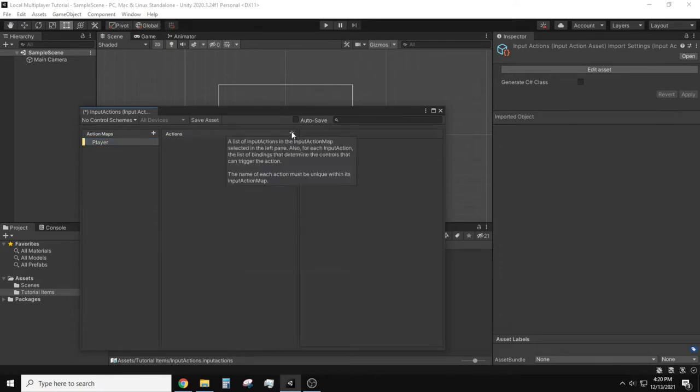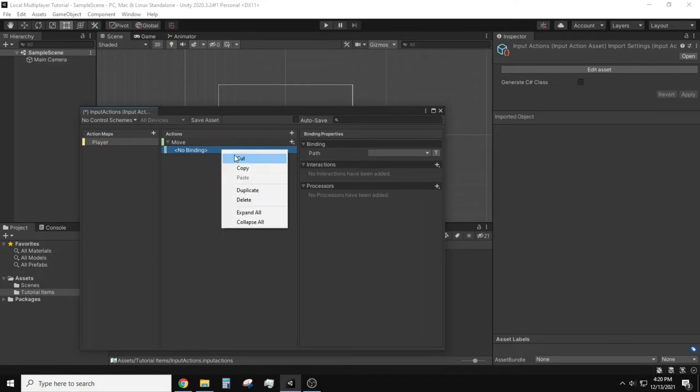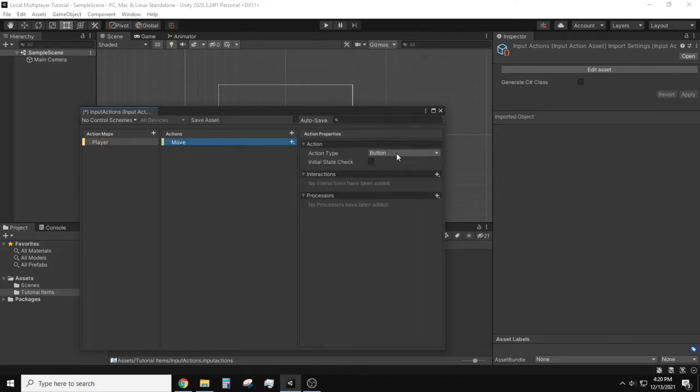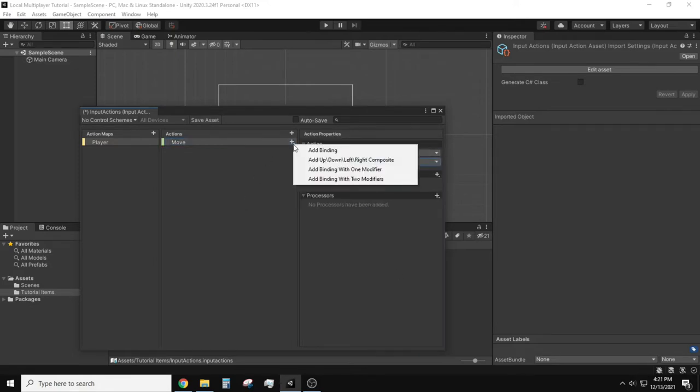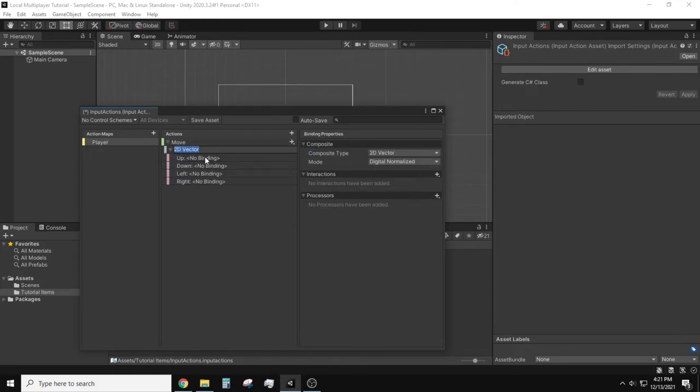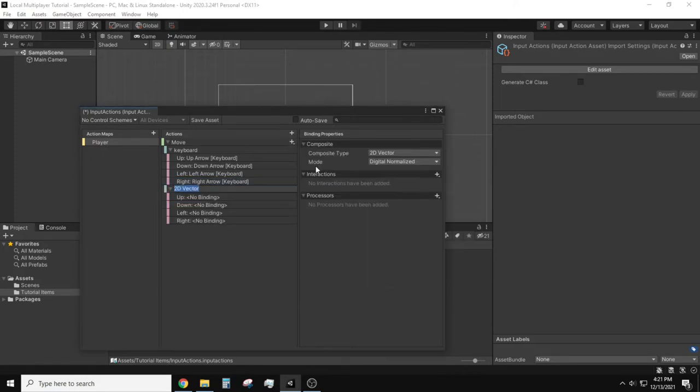We will create an action map which then we will set up an action called move. We will set this action type as value with control type vector 2. Time to add the bindings which I will add two composite bindings. I will map the first composite binding with the keyboard arrow keys and the second binding will be my gamepad's d-pad buttons.